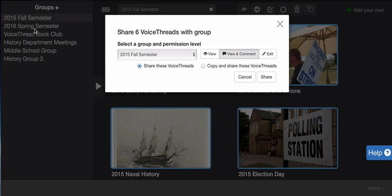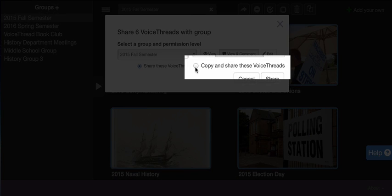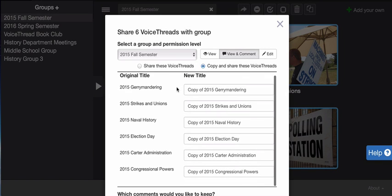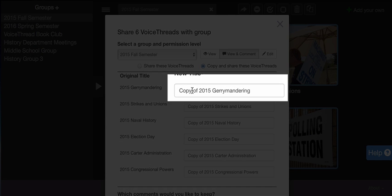So whether your LMS created the group or you created the group, you can drag and drop new threads into it. Now all I need to do is click copy and share these threads. I can see each one of these copies is going to be renamed 'copy of' whatever it was originally called.